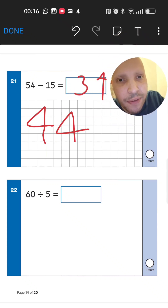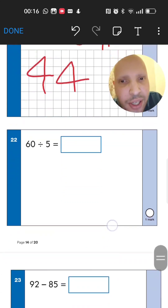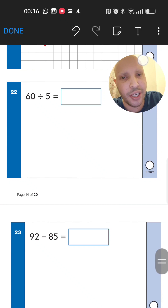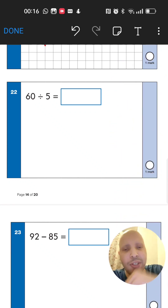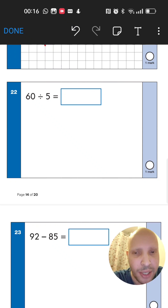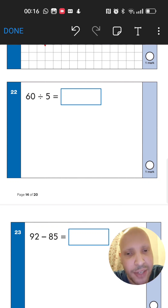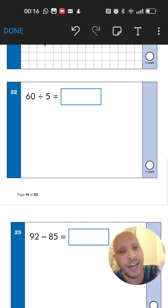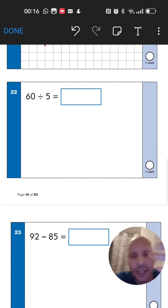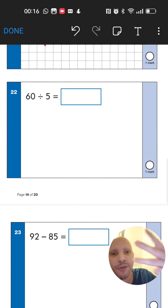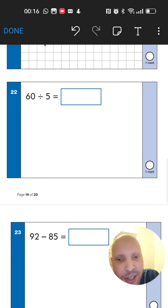Next: 60 divided by 5. How many fives go into 60? Count in fives: 5, 10, 15, 20, 25, 30, 35, 40, 45, 50, 55, 60 — you count 12 fingers. So 60 divided by 5 equals 12.